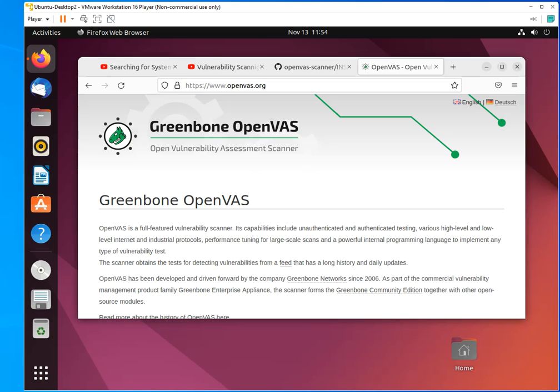Welcome to this new video. This time I want to talk to you about Greenbone OpenVAS. And what is OpenVAS? As you may or may not know, OpenVAS is a full-featured vulnerability scanner.